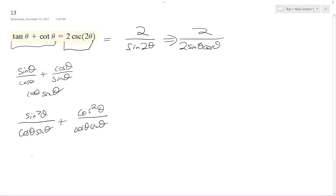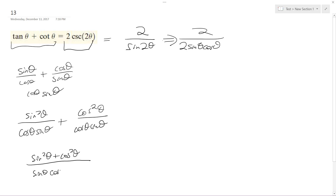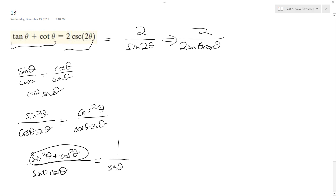I can combine these now, so I get sine squared theta plus cosine squared theta, all over cosine theta sine theta. And this becomes 1 over sine theta cosine theta.